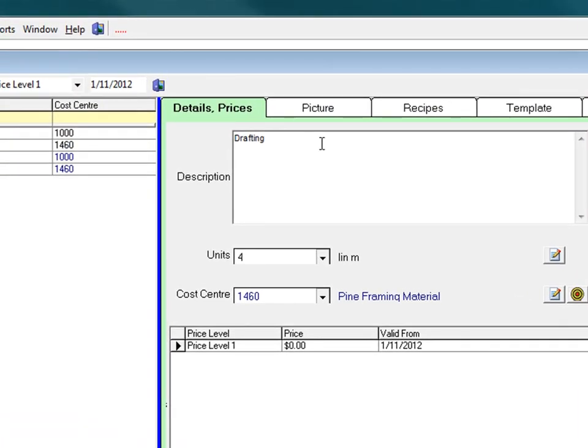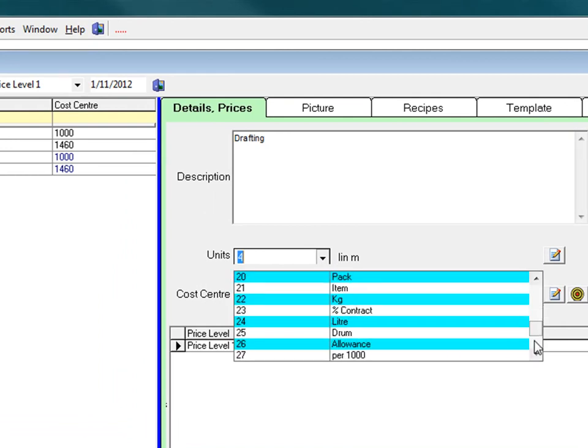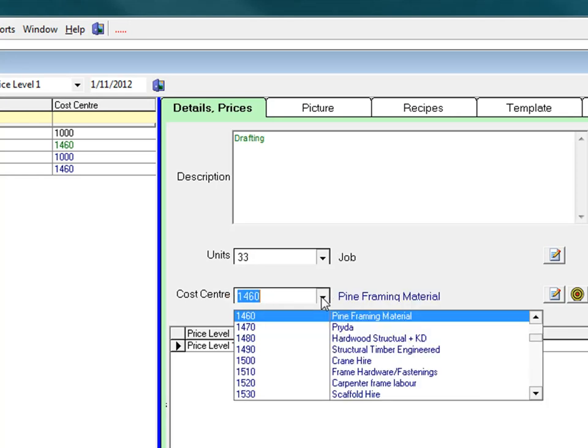Select a unit of measurement. The unit for this code is per job, which is right down the bottom. And the cost centre is drafting, which is right at the top.